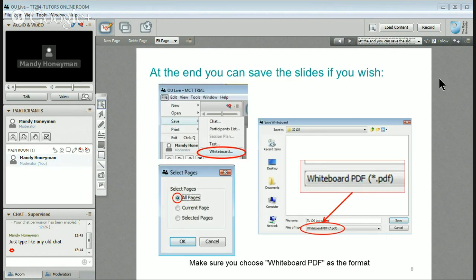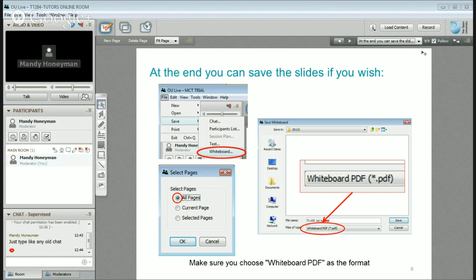When you finish your tutorial or anything you're doing in an online room — you might be meeting with other students, which you're very welcome to do — you might want to save the whiteboard so you can go back and look at it later. You can do that by going to File and Save. When saving the whiteboard, make sure you go down and save it to PDF rather than the default whiteboard format. I hope that was useful — see you around, and have fun, bye bye!